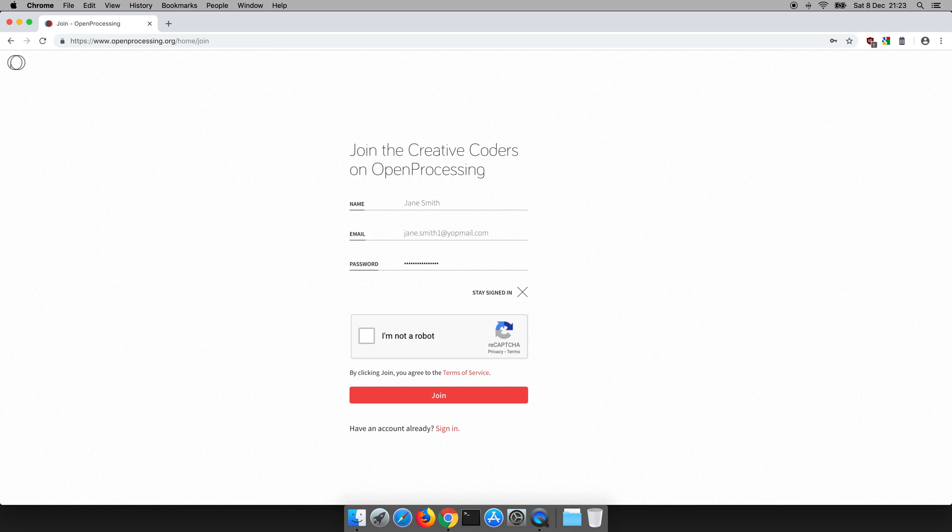Make sure you don't share that password with anyone else. It'll ask you to click I'm not a robot to prove you're not a robot. That was straightforward. Sometimes it asks you to click on some pictures. Today it didn't. And then we click join and we're in.